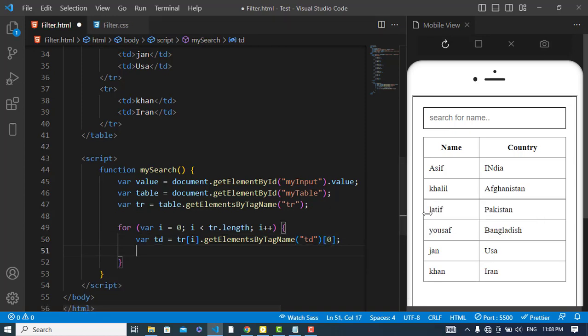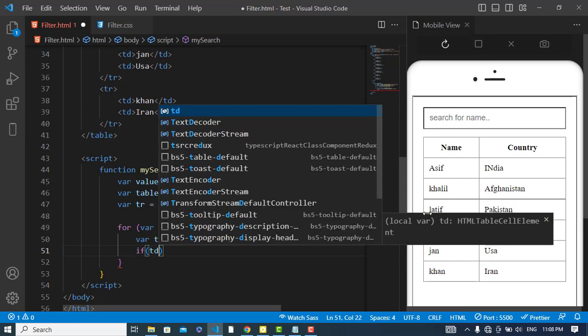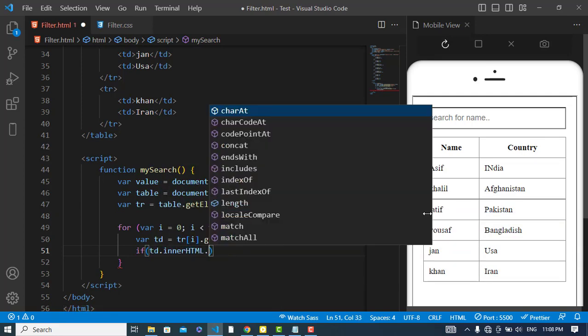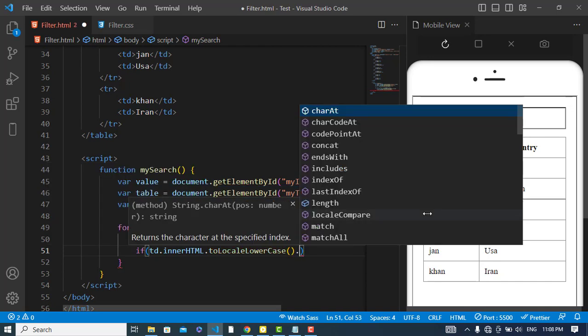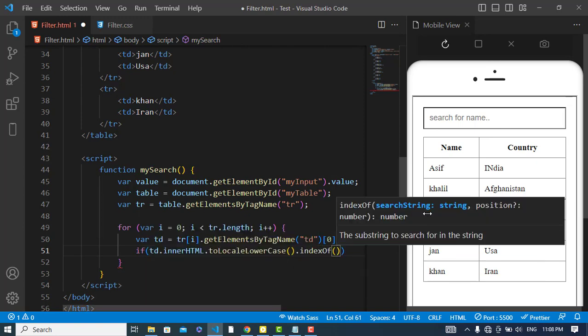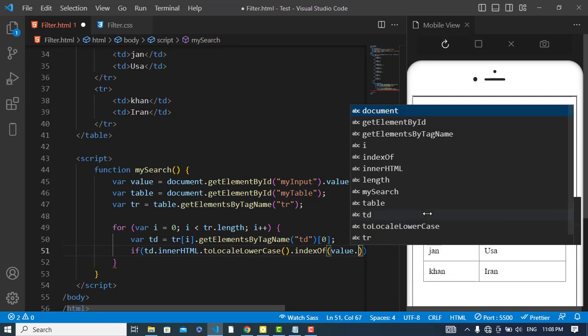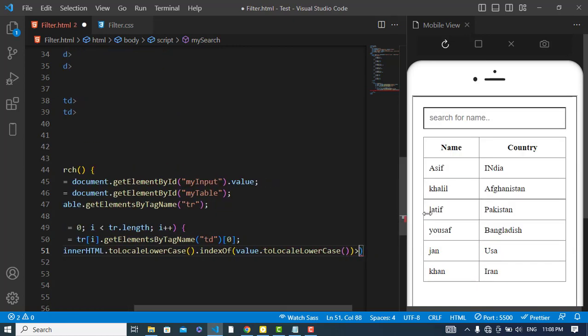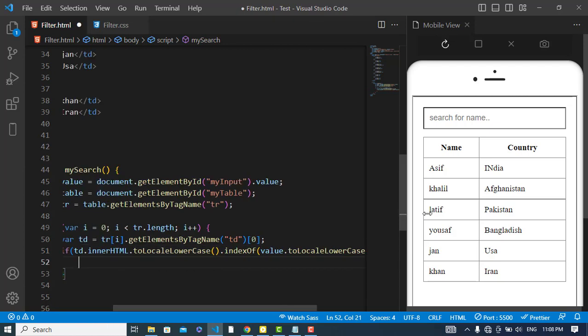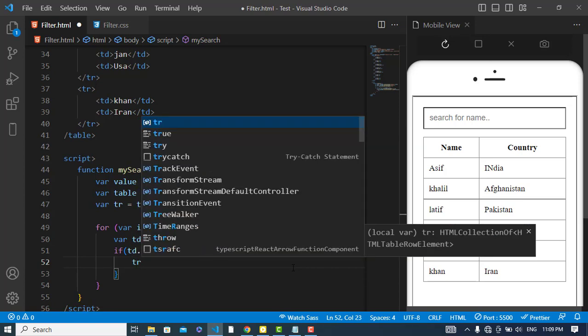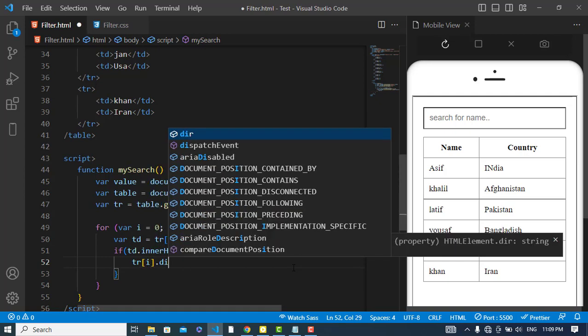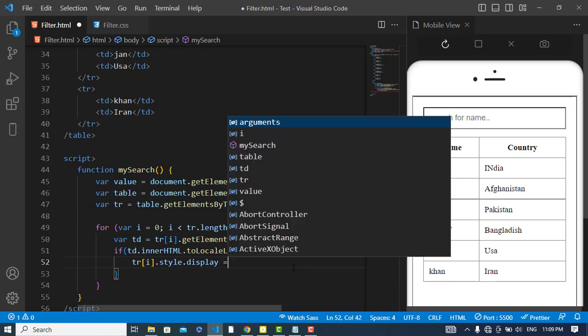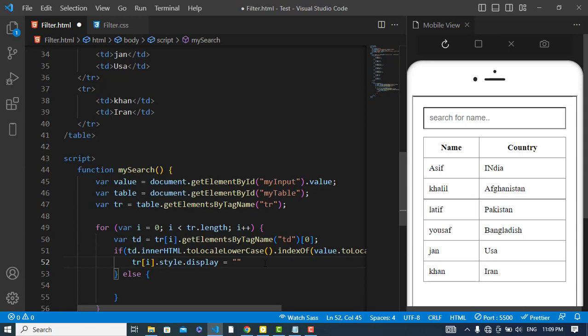Now we will search based on that. If td.innerHTML.toLowerCase().indexOf(value.toLowerCase()) was greater than minus one. If the value that we have searched was existing in this table data, then we will write something like this: tr[i].style.display is equal to nothing. Otherwise, we will just display none.